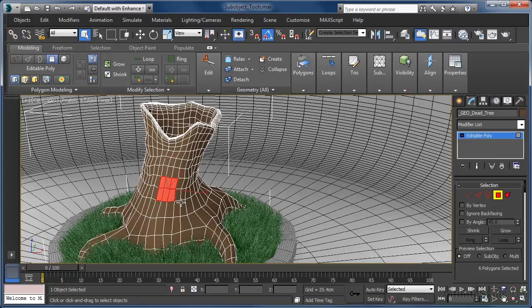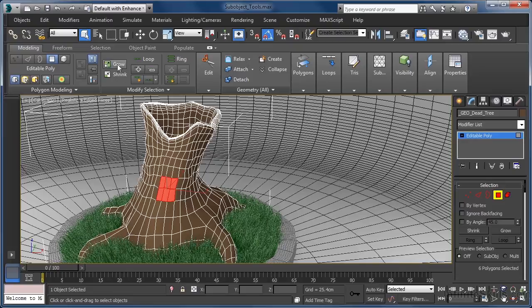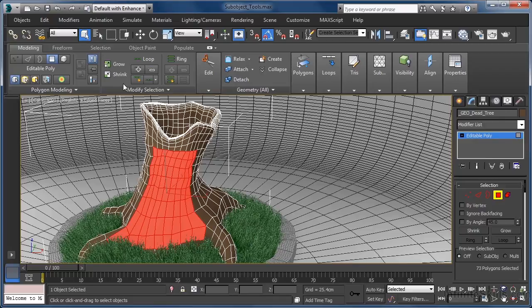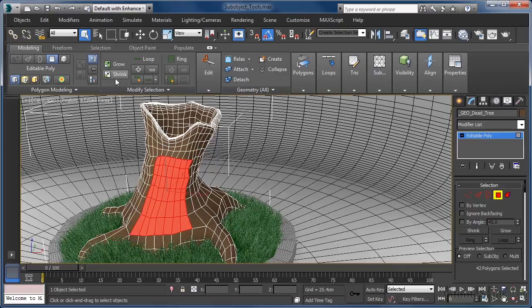Another option open to us would be to make use of the grow command, which as you can see expands the selection with each click of the mouse, adding any faces that are connected to the current selection. If we go too far, the shrink command will take the selection in the opposite direction for us.